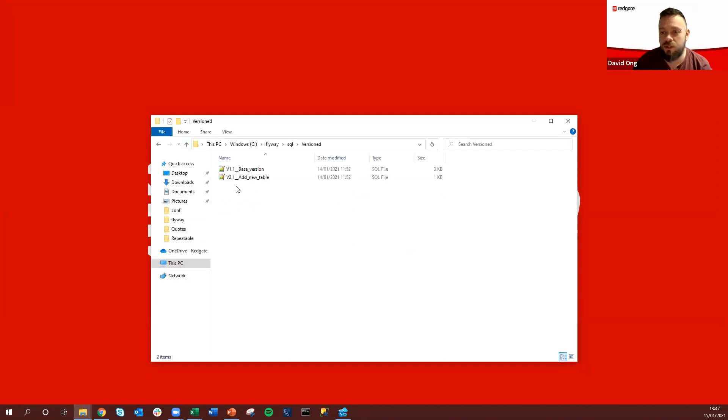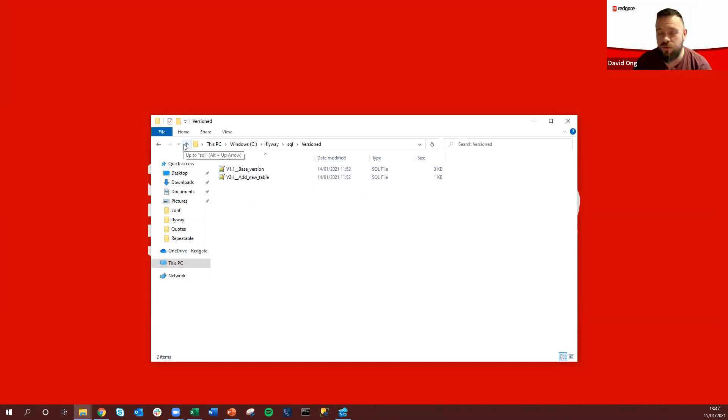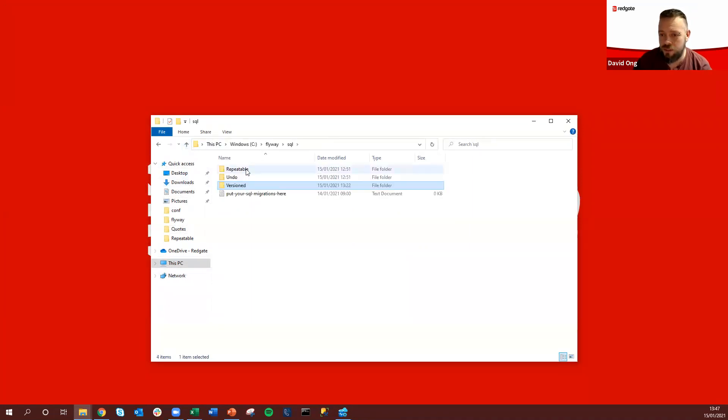This would be something that you wanted to execute either in a numerical order or with some of Flyway's advanced functionality you have the ability to be able to cherry pick an order at your choice.